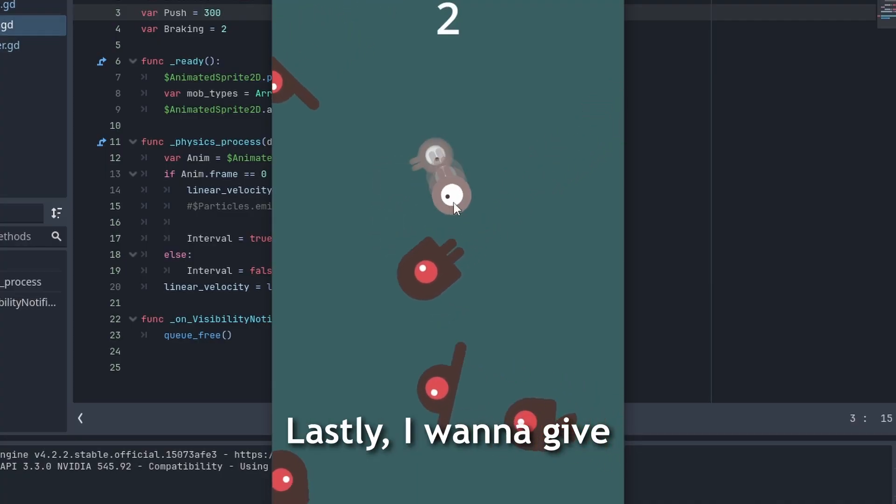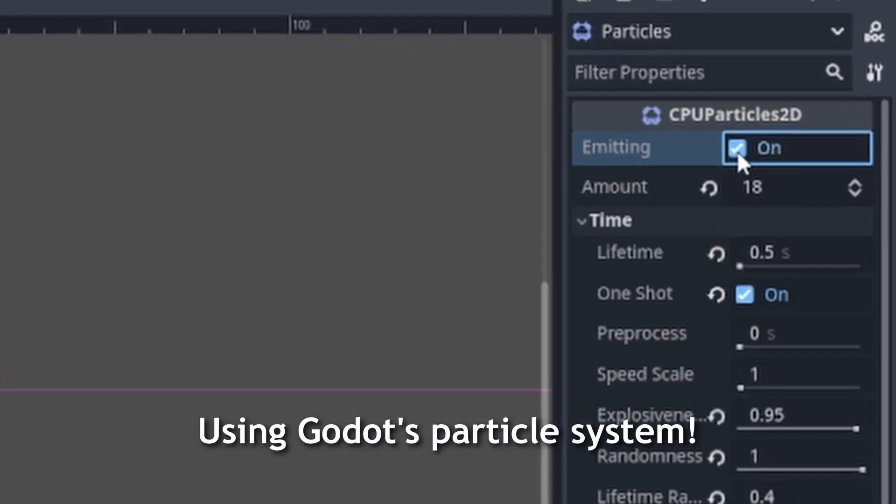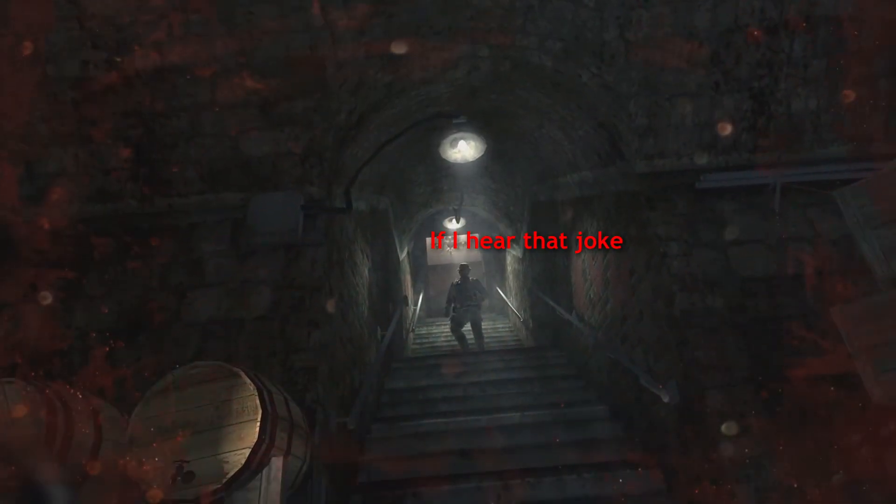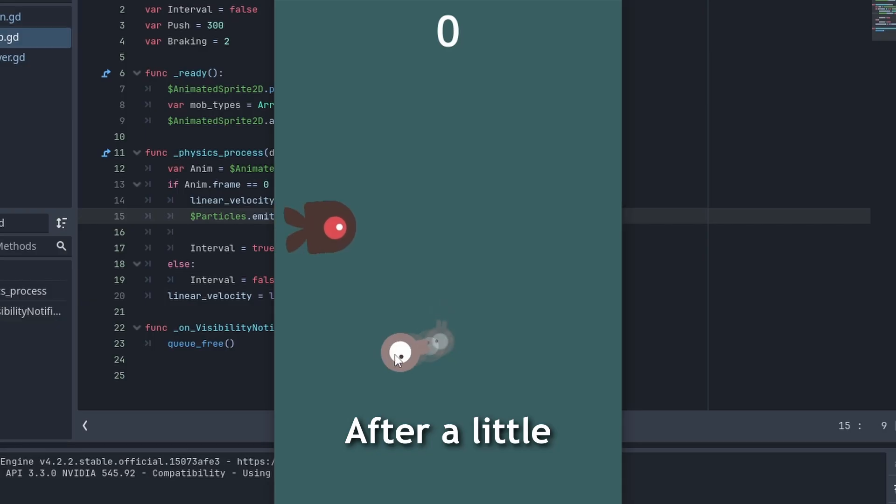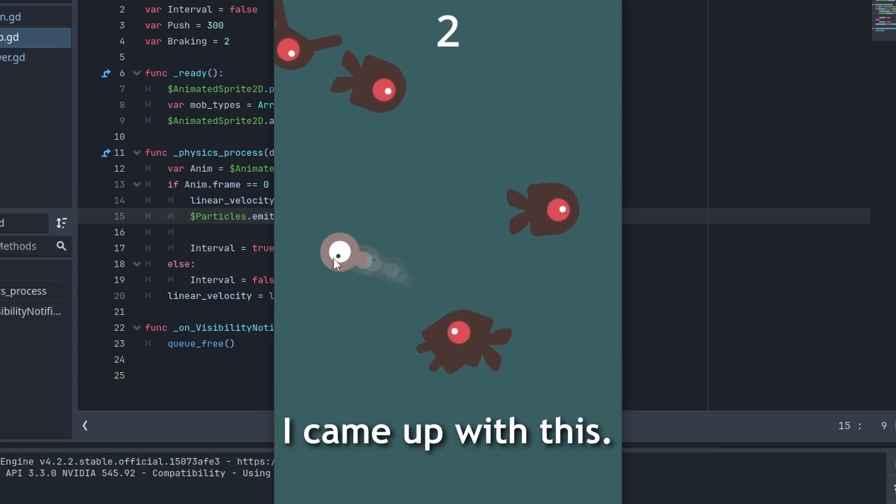Lastly, I wanna give the fish some particles using Godot's particle system. After a little bit of tweaking, I came up with this.